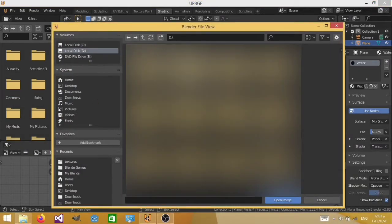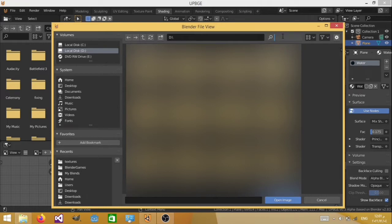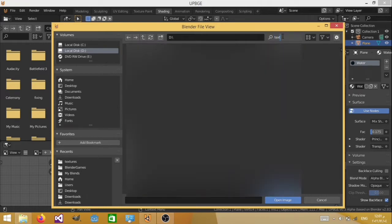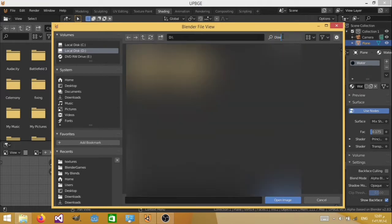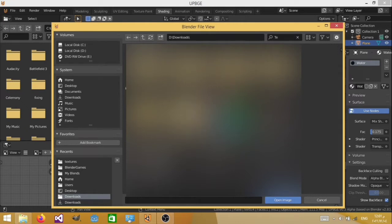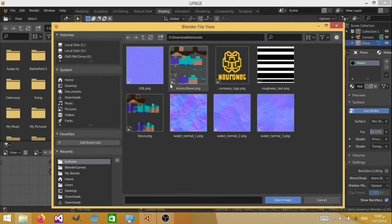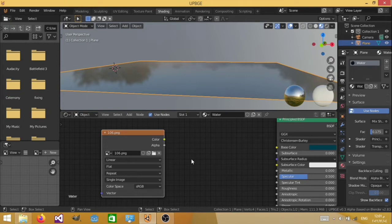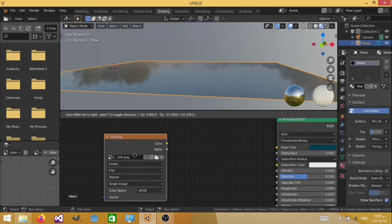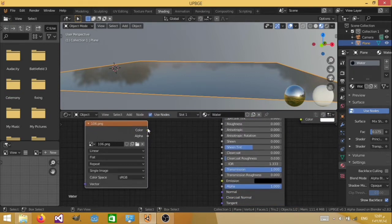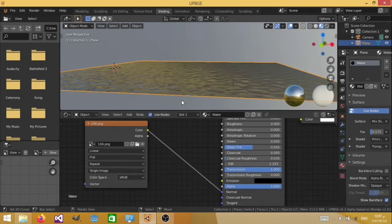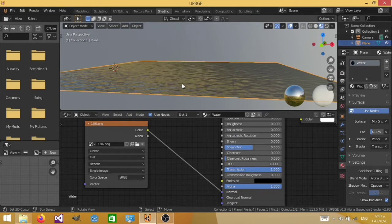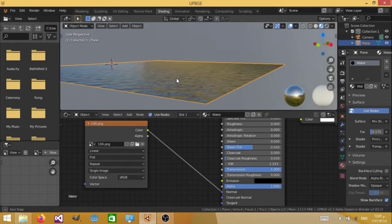You can google image water normal map, and you're going to find a lot of really cool normal maps. But if you want to use the one that I have in this tutorial, I'm going to link it in the description somewhere. So now let me just search for it, and there he is. So now we have our normal map, and we're going to connect this with our normal over here. And you're going to see that now we have our water normal map.